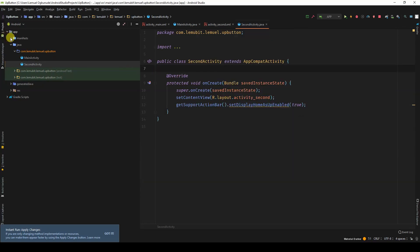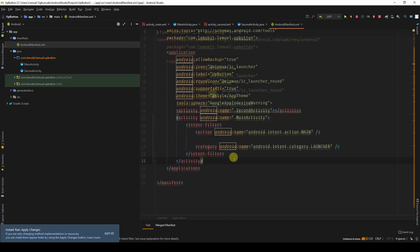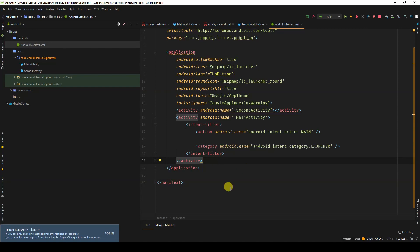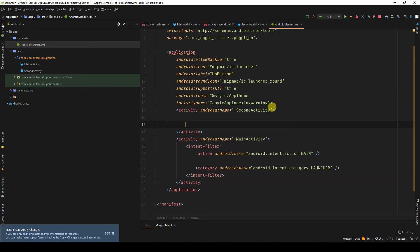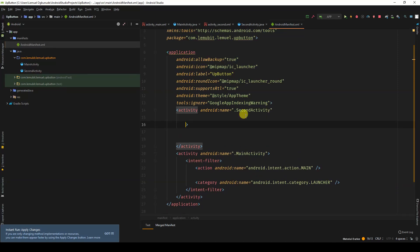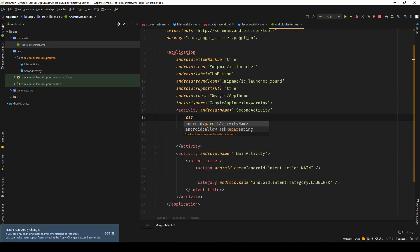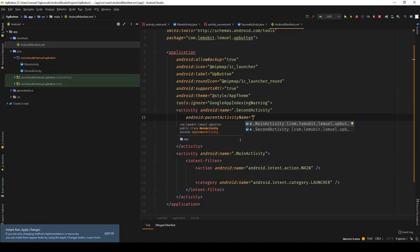You go to your Android manifest. I'll look for the second activity. I can see the second activity here. I need to tell Android who the parent of this second activity is. The parent is the main activity. I'll say parent activity name is main activity.